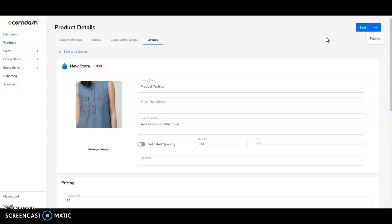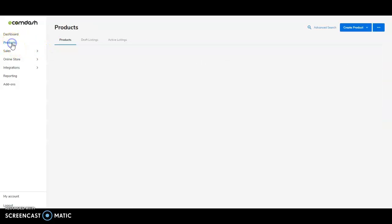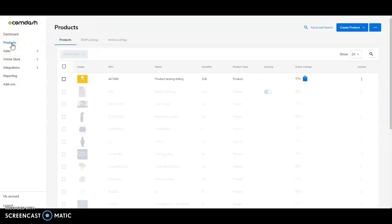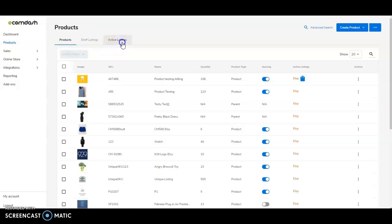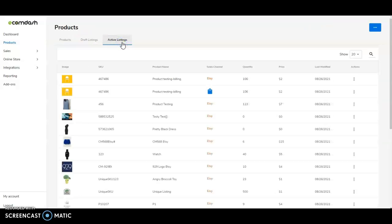And once the listing is live, you can make revisions here as well. So you can manage your individual listing. And back in our product section, you can see all of your active listings, allowing you to revise things like title, description, and price from one location for all of your listings. No more having to log into each of your different sales channels to make those updates.